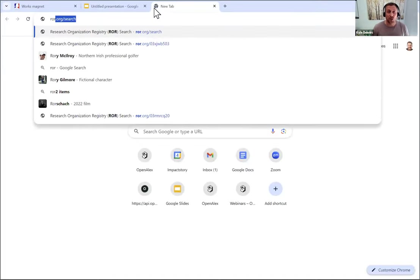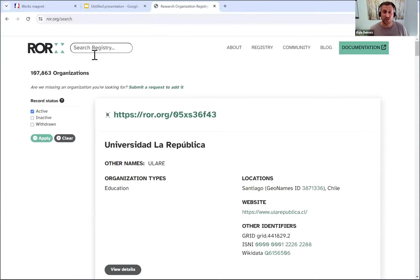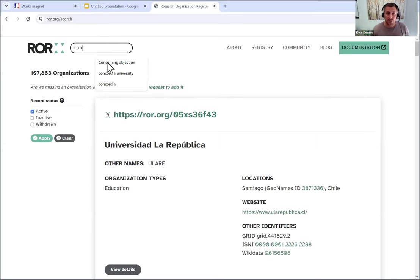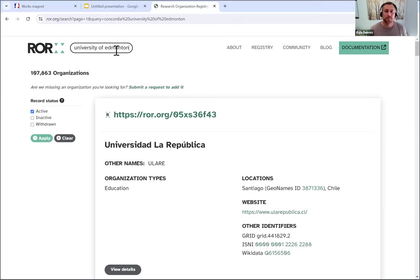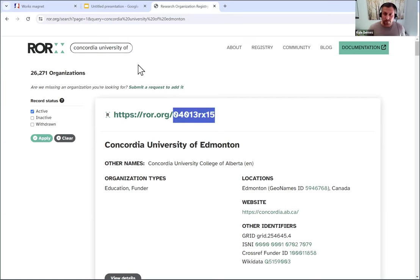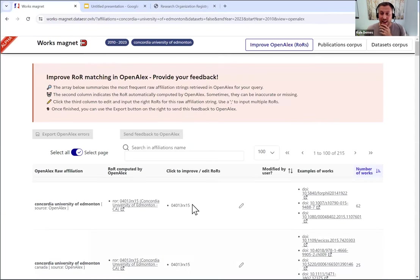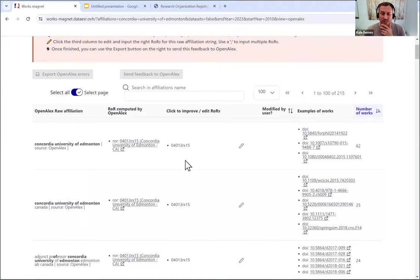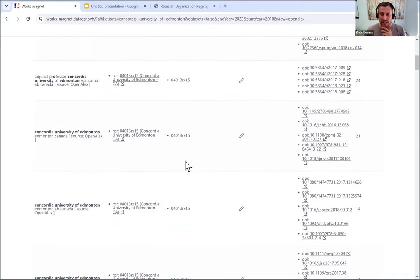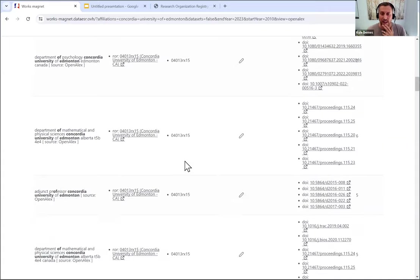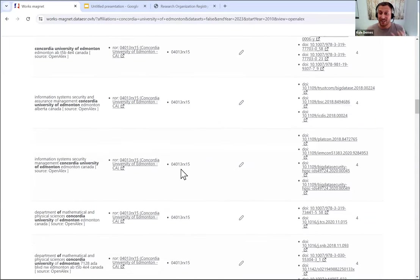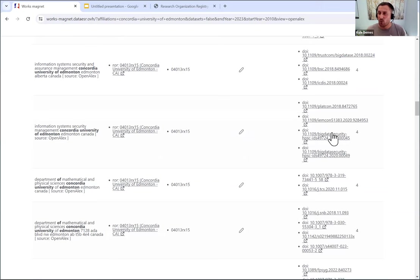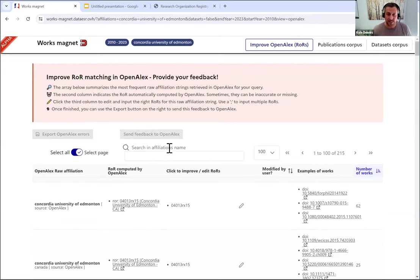I'm going to type in Concordia University of Edmonton. And you'll see it's giving me this ROR number. So I'm just going to have that handy by 04013RX15. And that's what the first couple are. So these were successfully matched. And I'm just going to quickly scroll through and see if there's any that did not match to that ROR. You can see these are actually pretty good. It looks like most of these matched. So I'm going to show you one other feature in here that can help refine this.